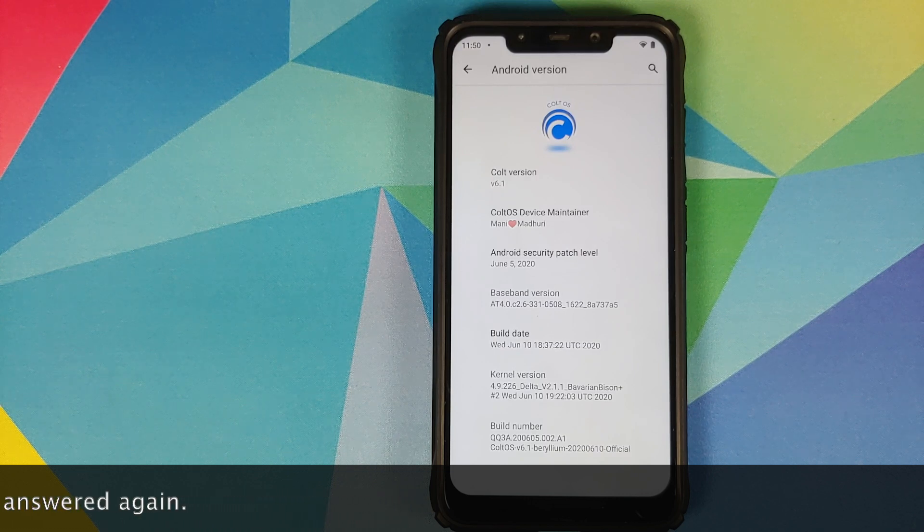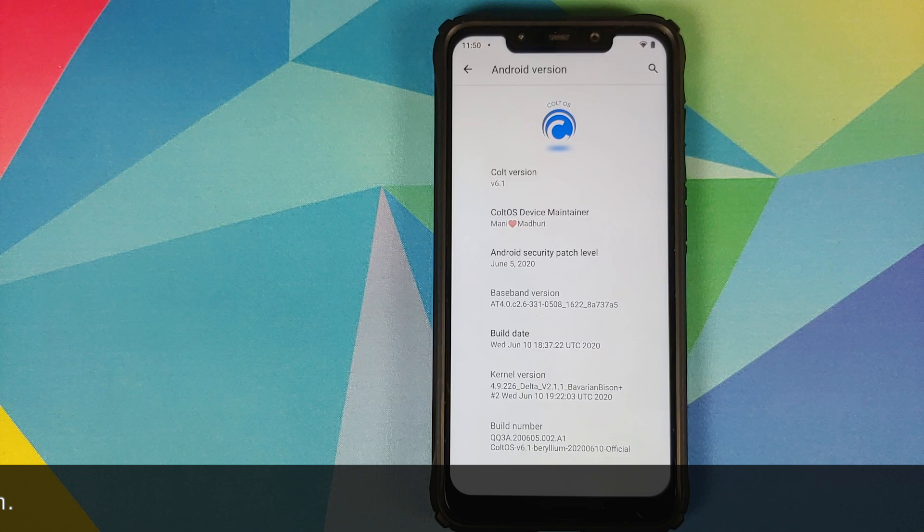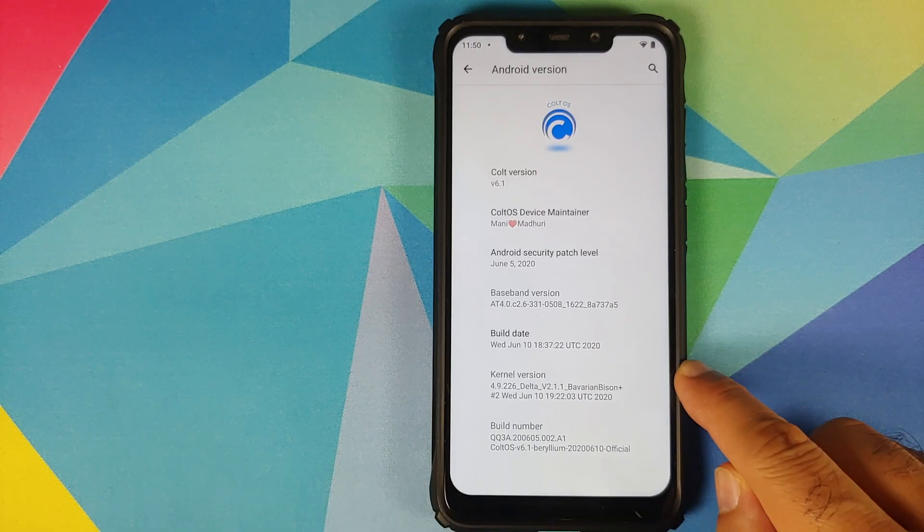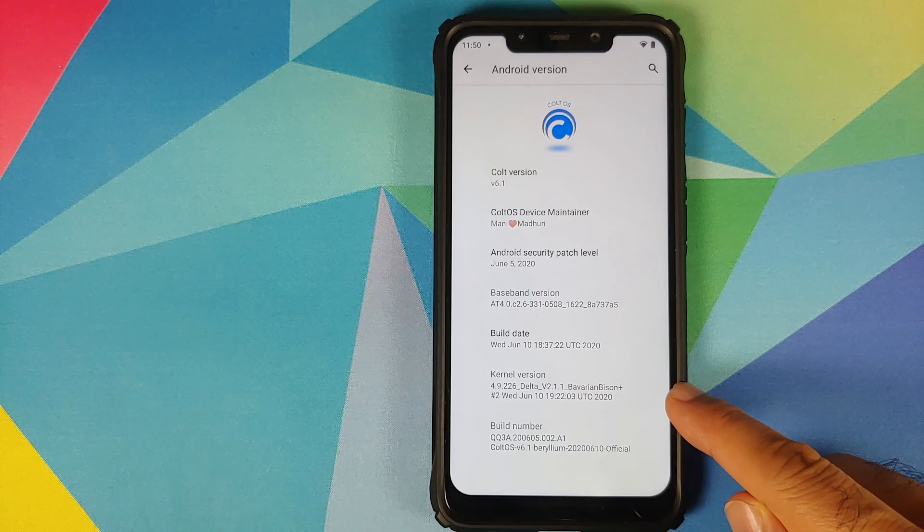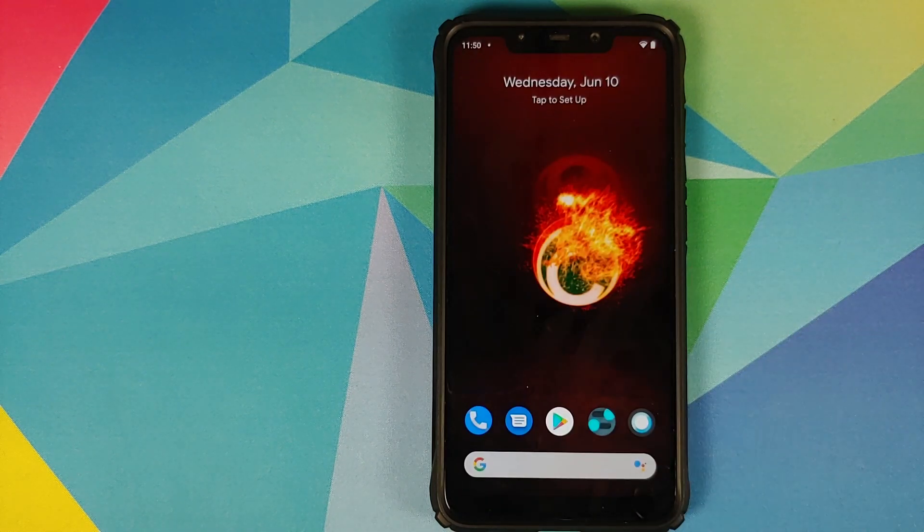So in version 6.1, right off the bat you will notice that the security patch has been updated to June 5th 2020. The kernel is Delta and the build date is from June 10th 2020.